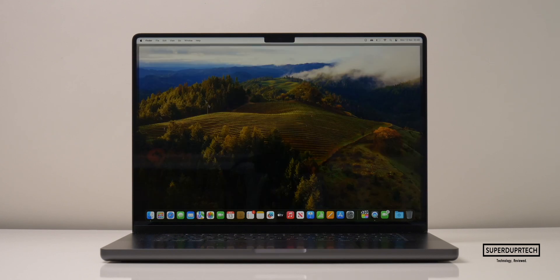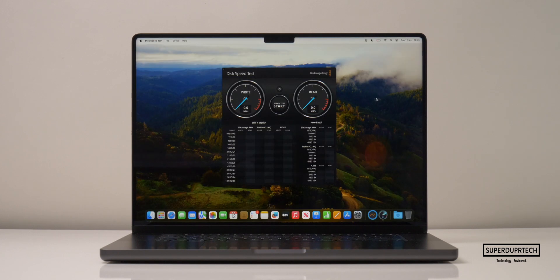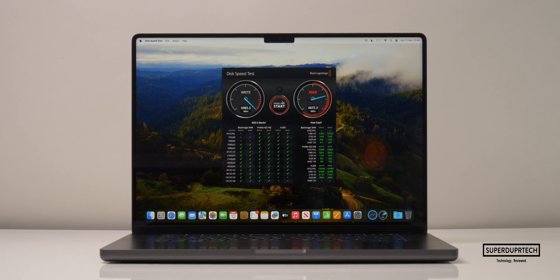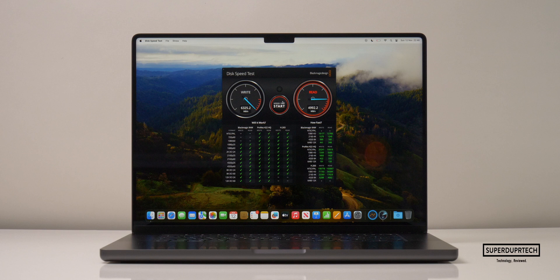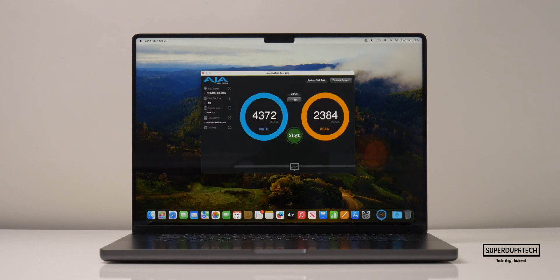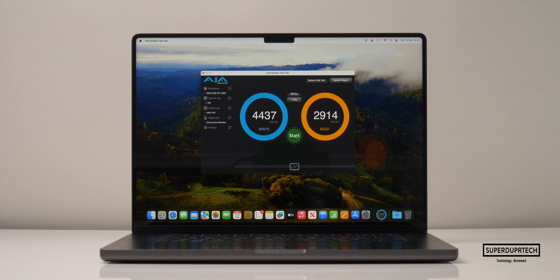The next test I ran was an SSD speed test using the Blackmagic Disk Speed Test and got higher scores of 6,325 MB per second for write and read speeds of 4,992 MB per second. When I ran the Aja Systems test, I got write speeds of 4,437 MB per second and read speeds of 2,914 MB per second. You can see that there is a considerable difference when it comes to the read and write speeds, depending on which program you use.